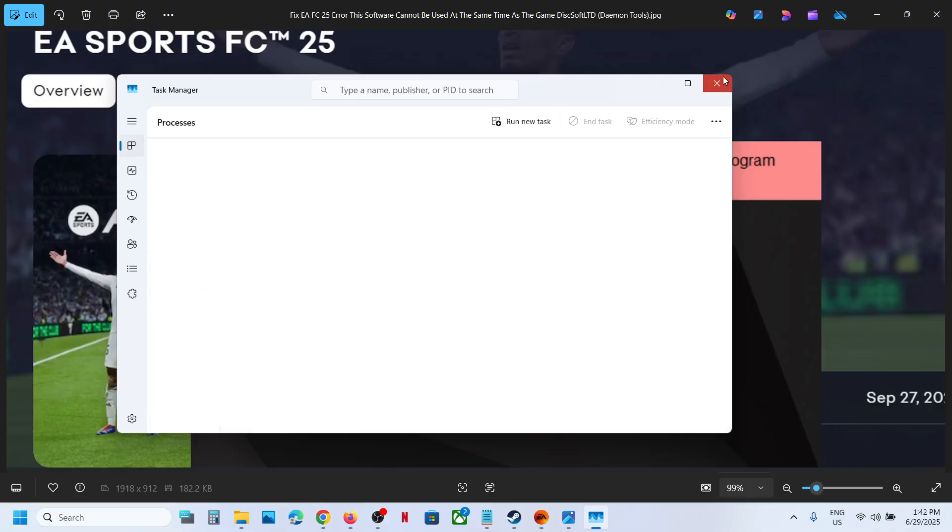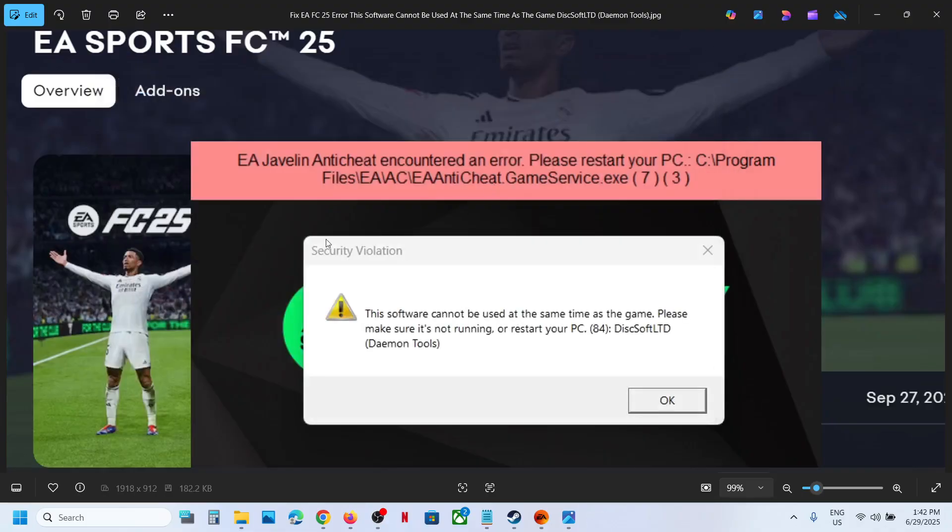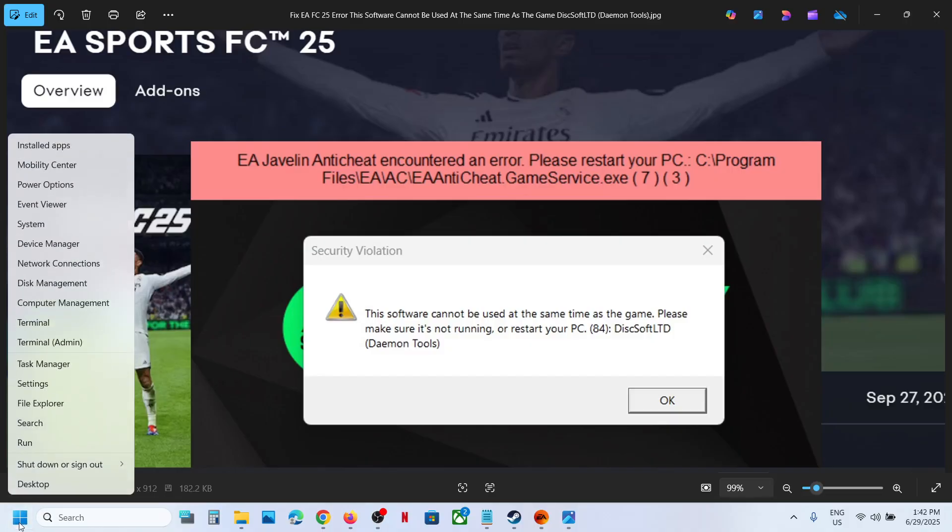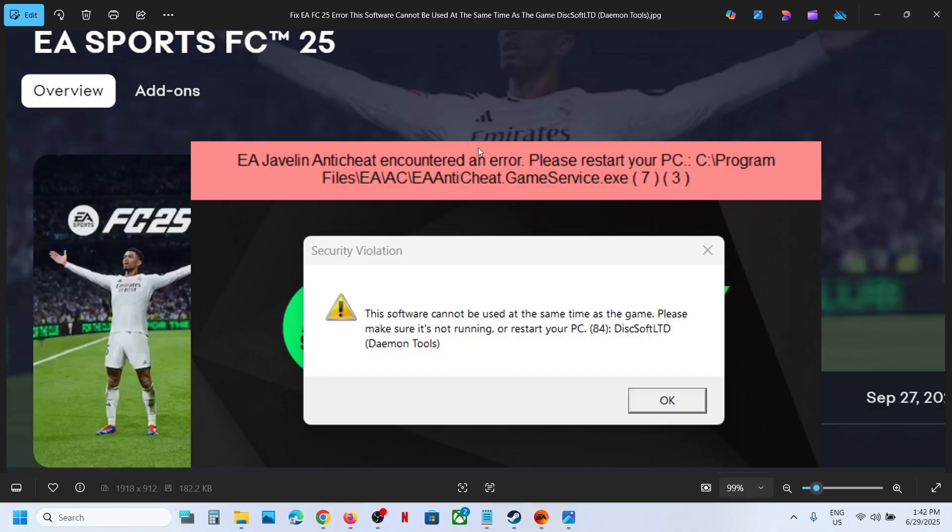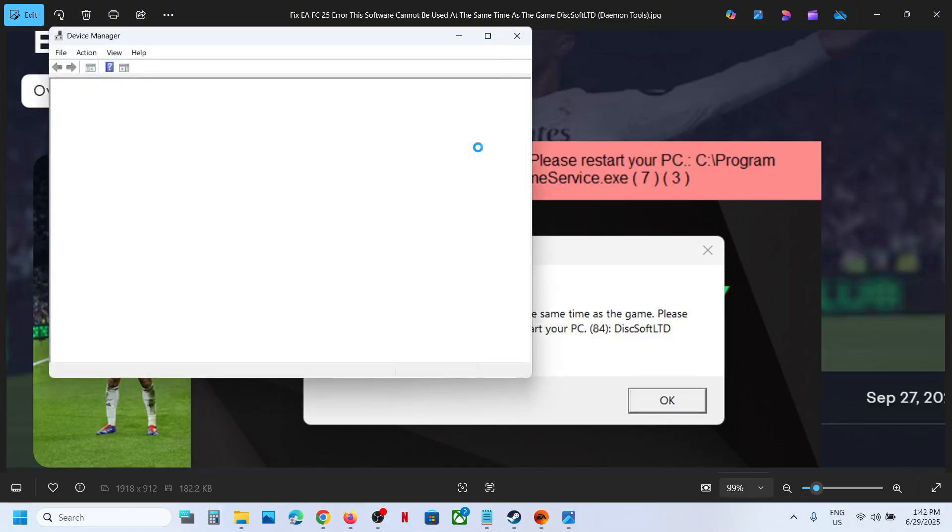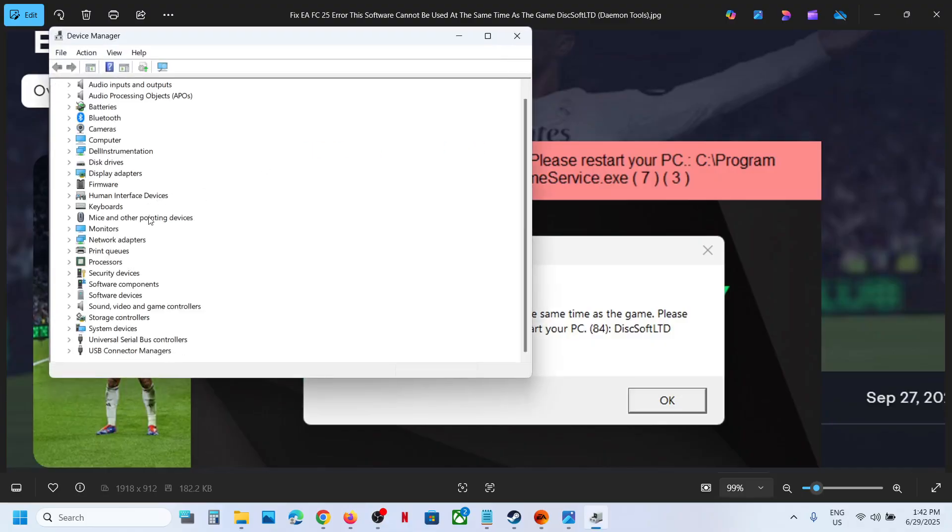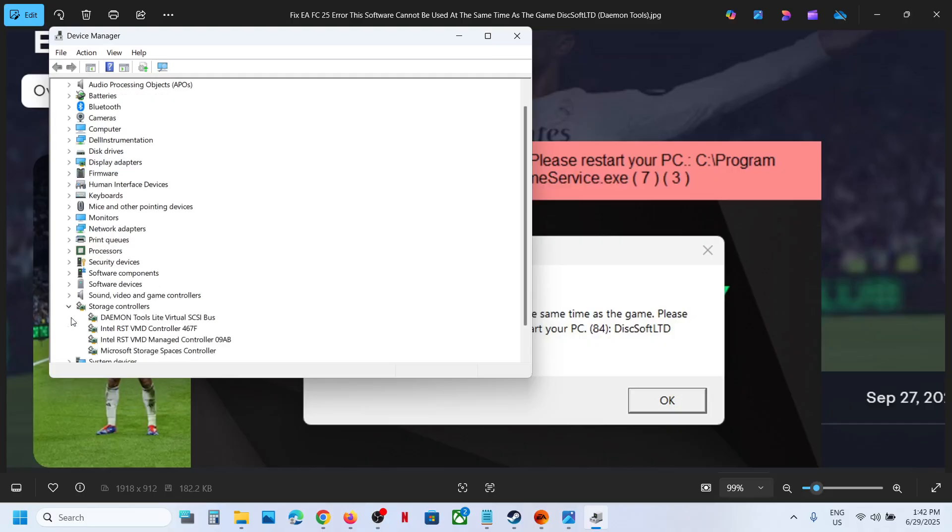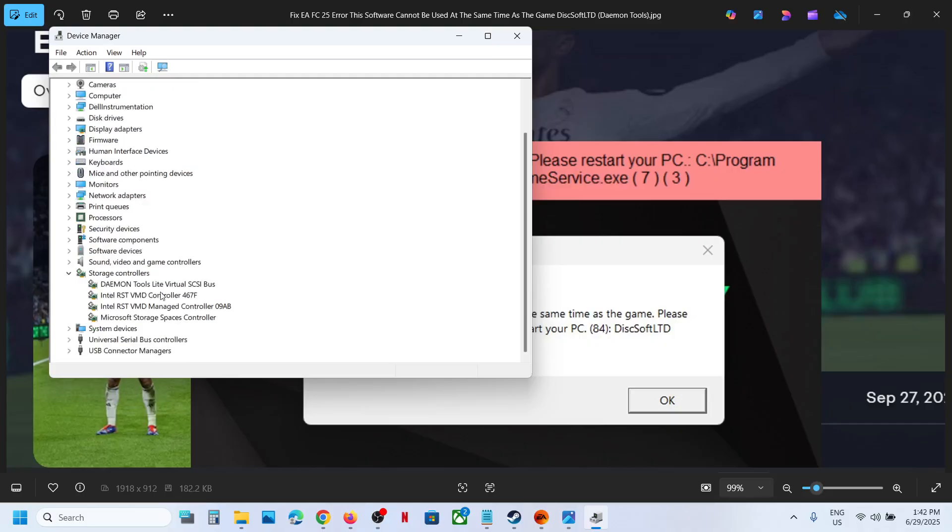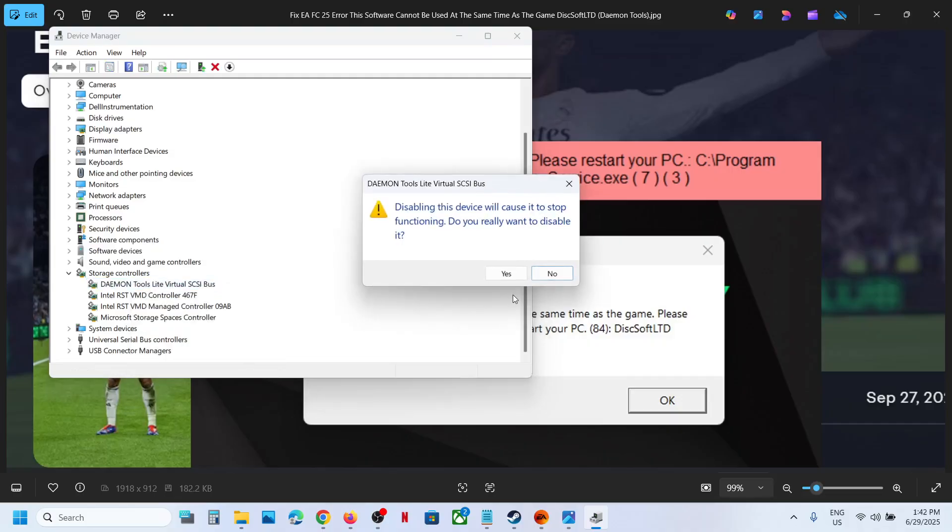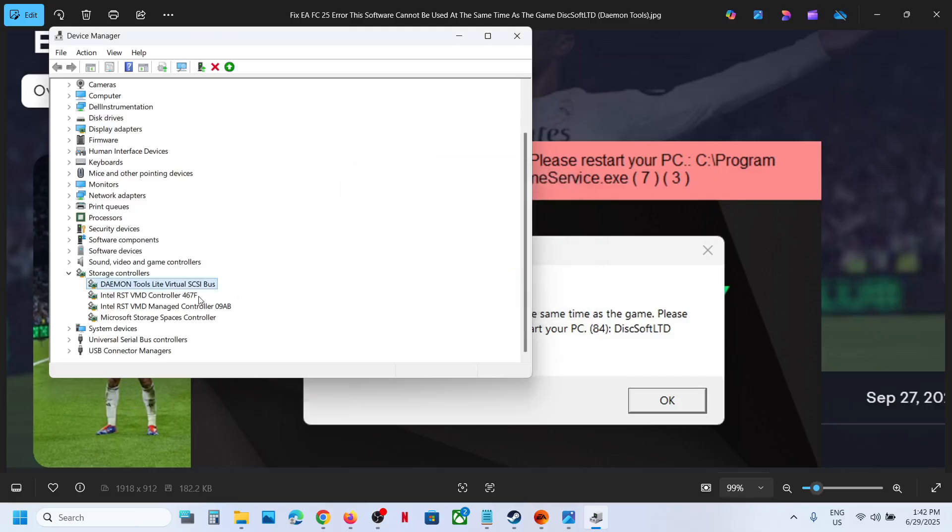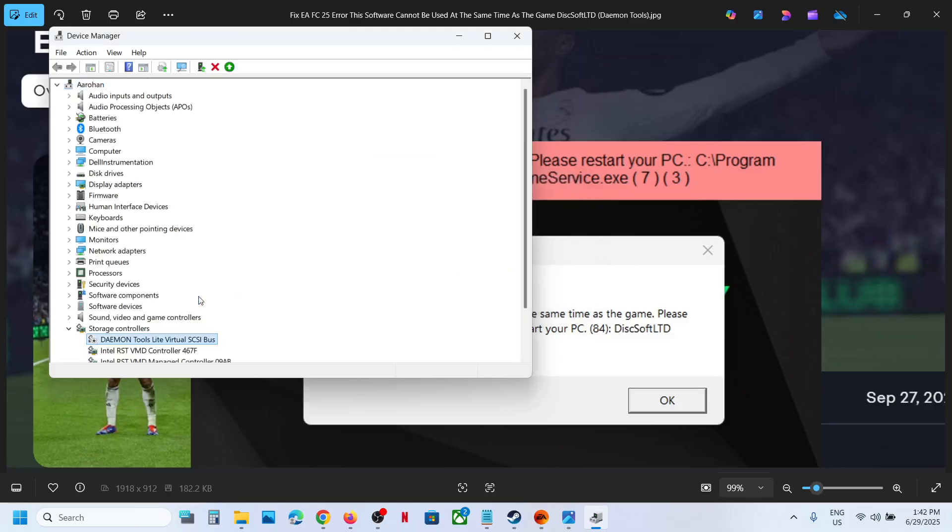In that case, make a right click on the start menu and go to Device Manager. Over here, expand Storage Controllers and here you can see Daemon Tools. Make a right click and then click on Disable Device. Click Yes to allow. Later on whenever you need it, you can enable it.